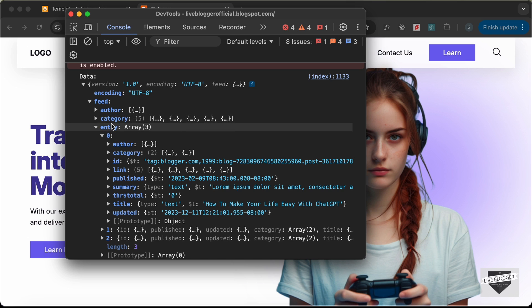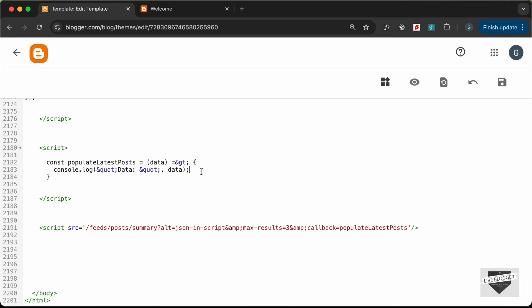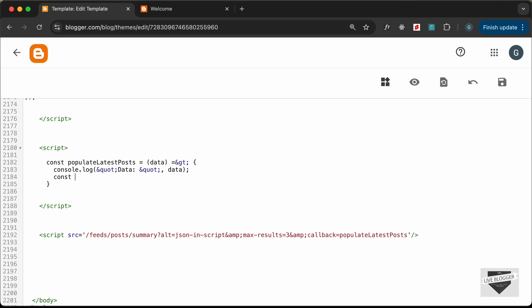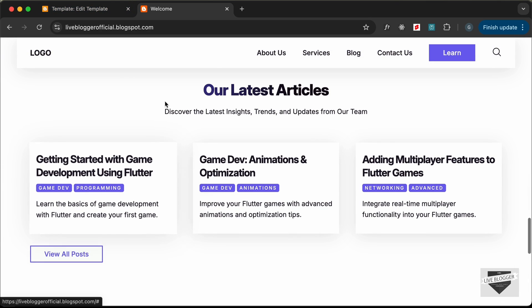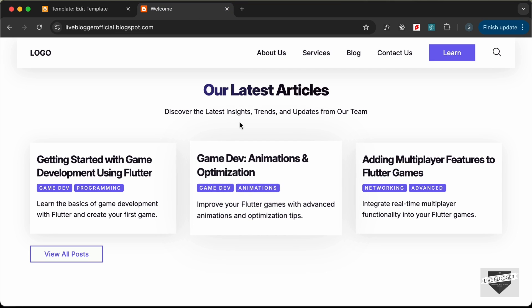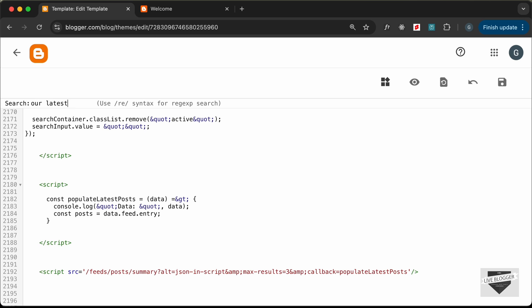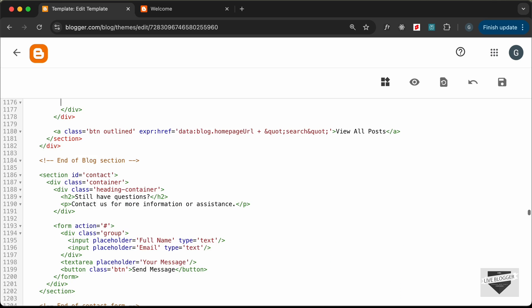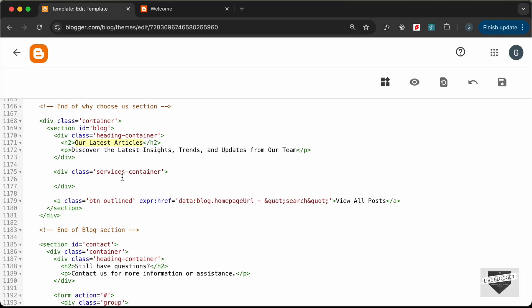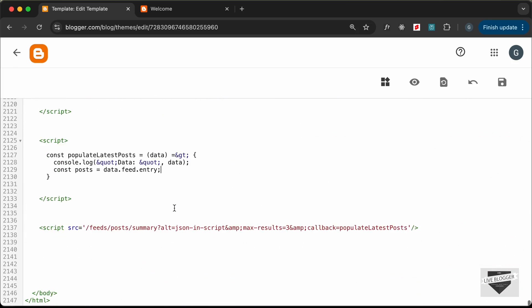We only need the entry data, so create a const called posts and set it to data.feed.entry. Next, go to the home page HTML and remove the static content inside the services container in the Latest Articles section, leaving the services container empty.